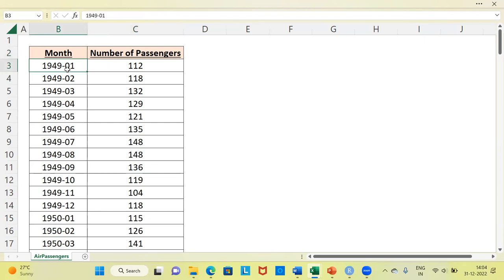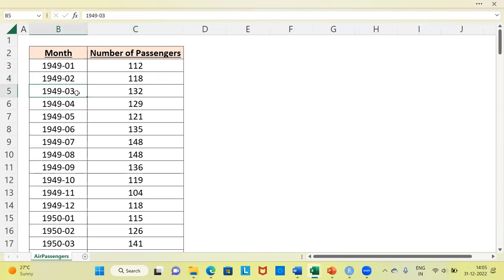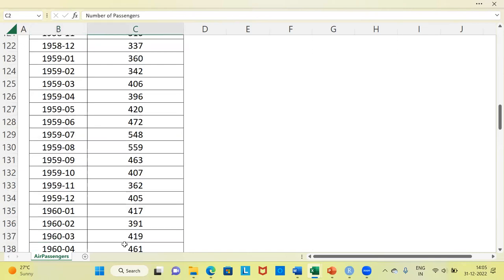In January 1949, the number of passengers was 112. In February, it increased to 180. In March, it became 132. When you look at the last record, it represents December 1960, where the number of passengers was 432.